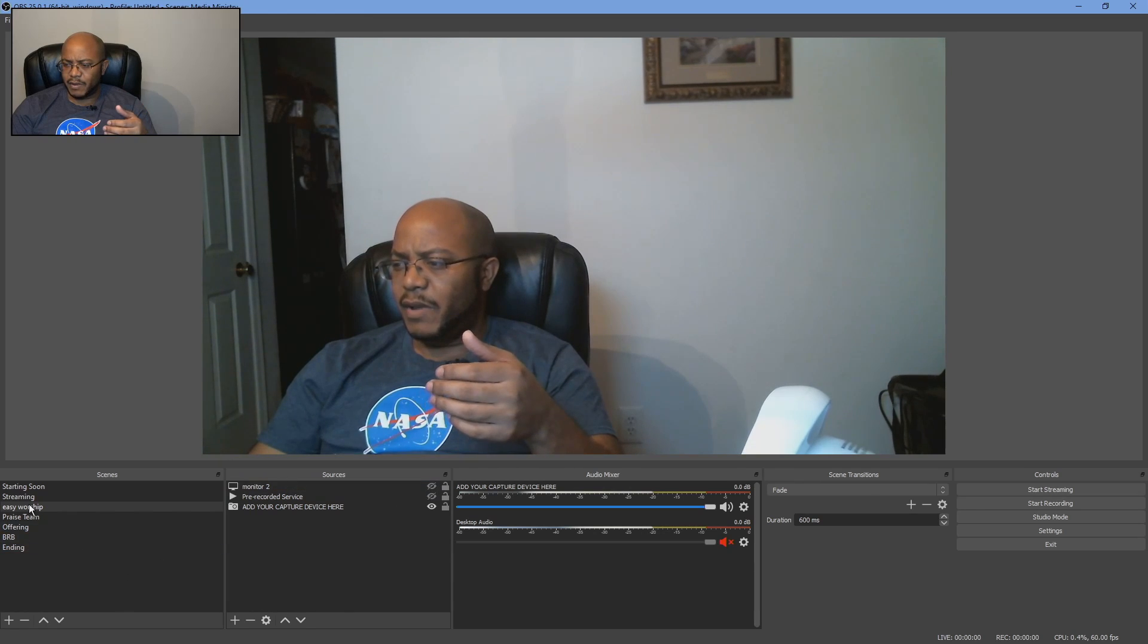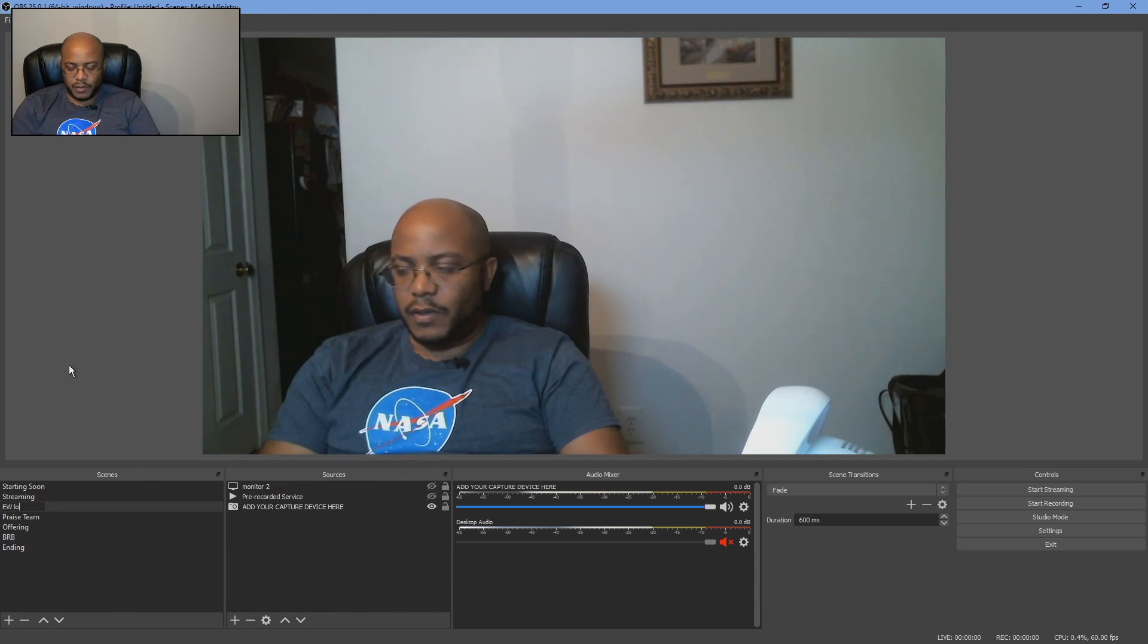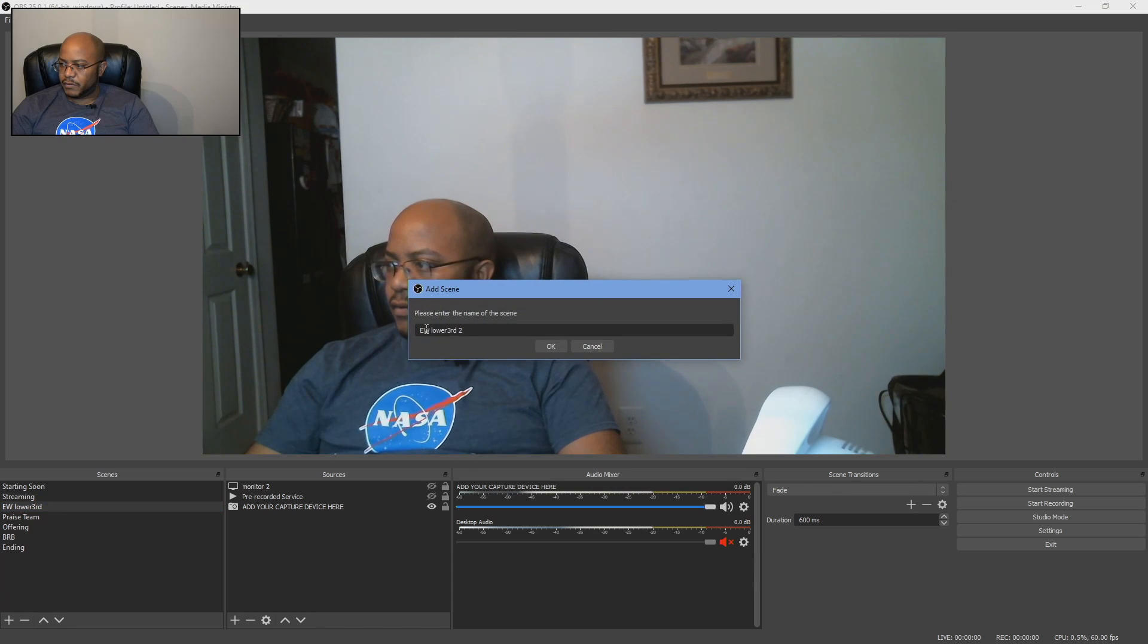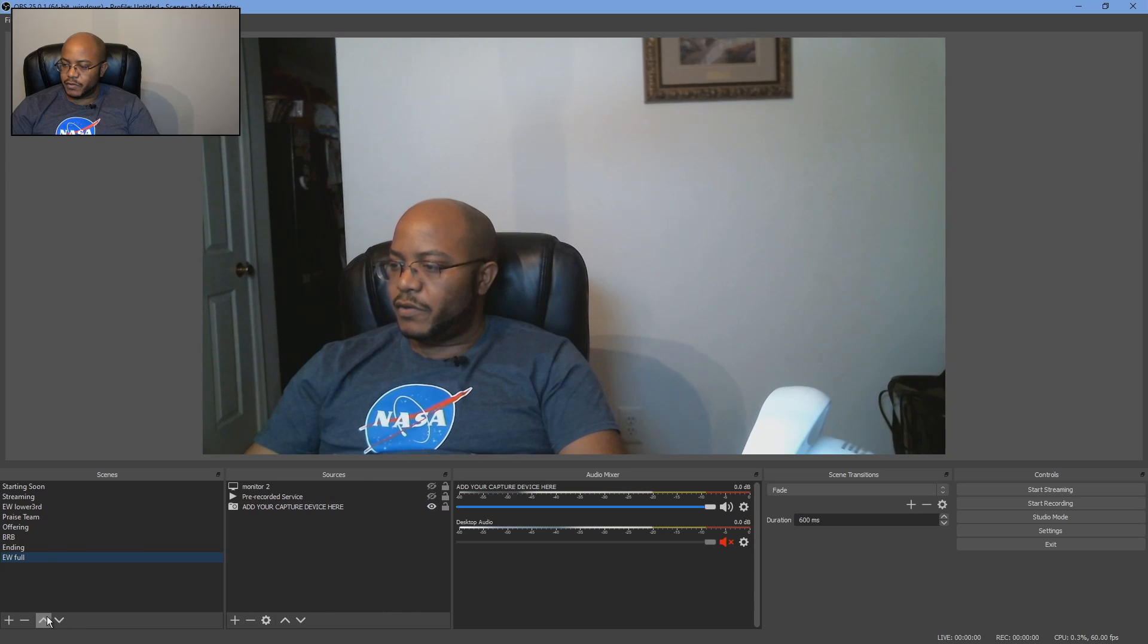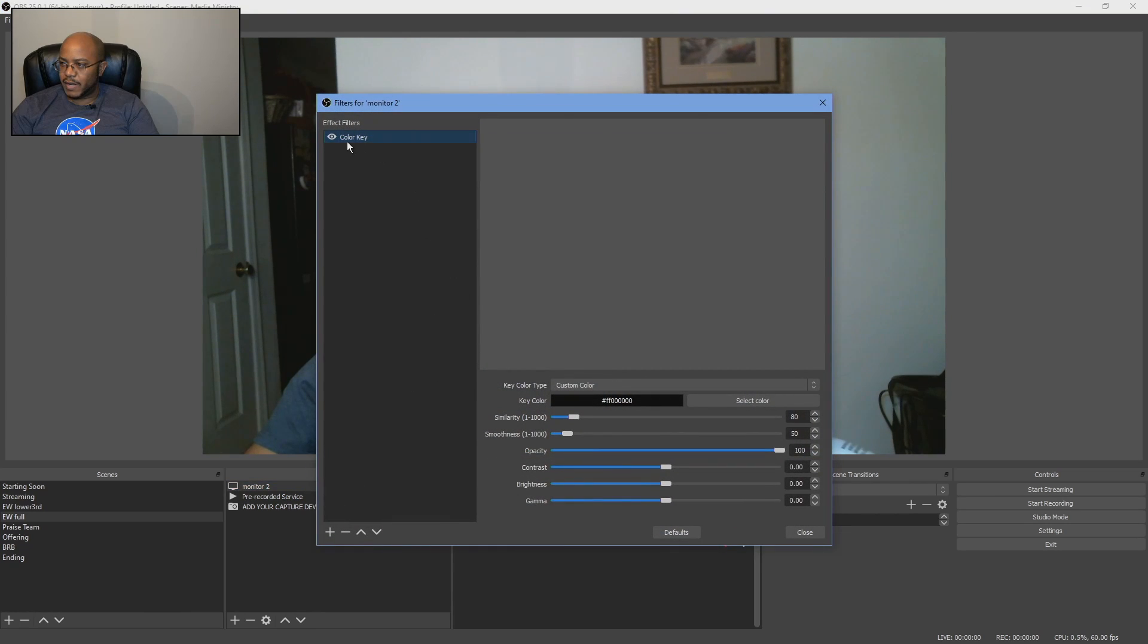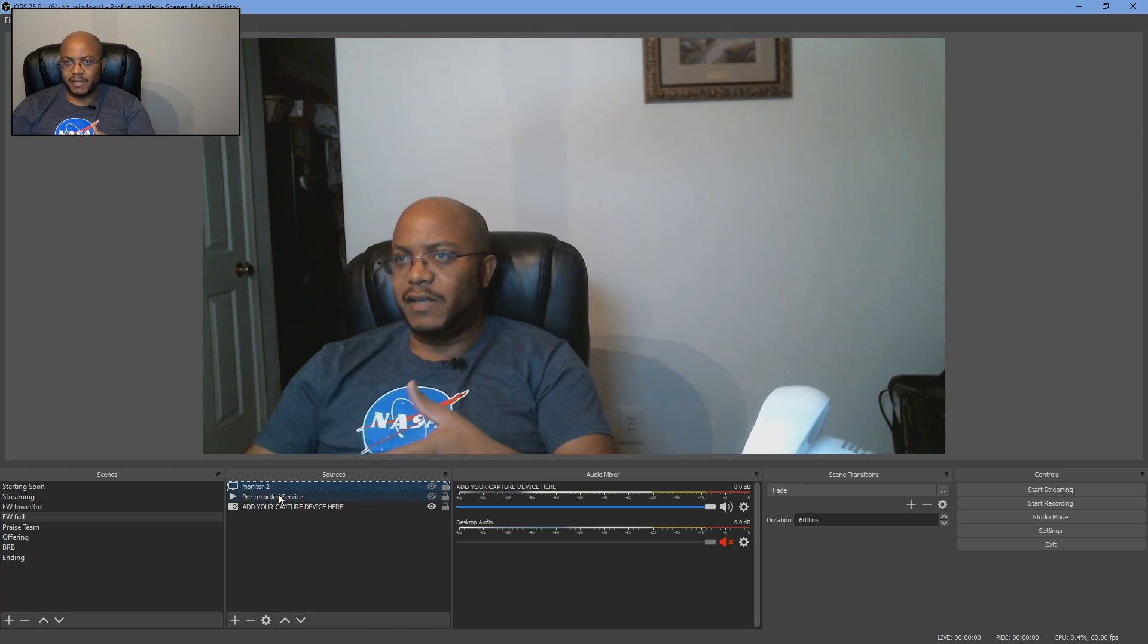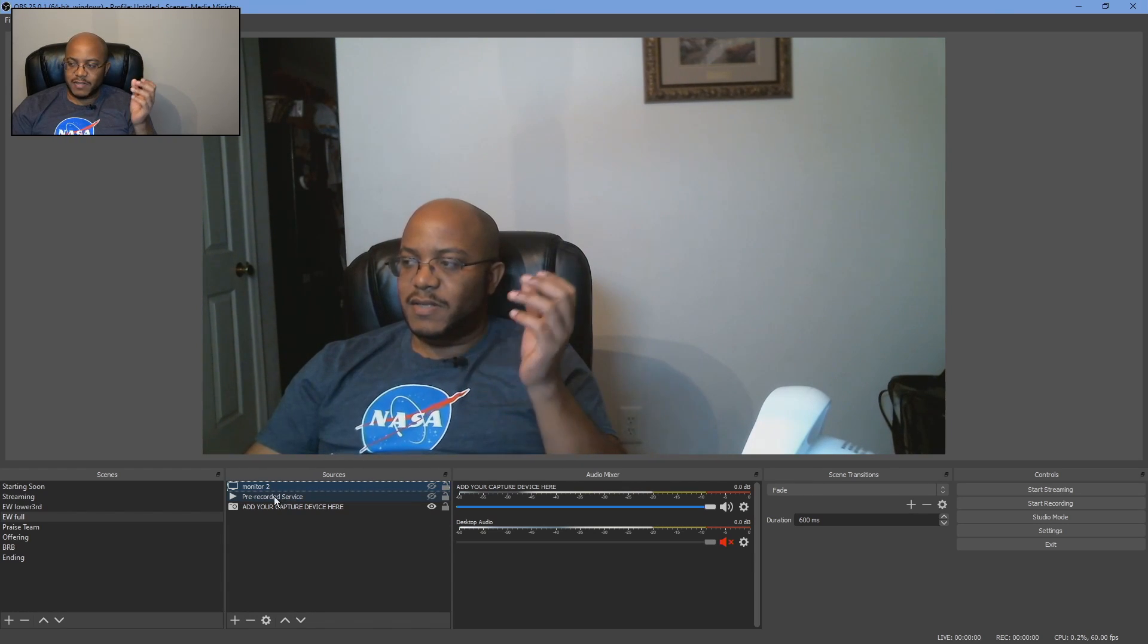So I would come in here and maybe rename this to EW lower third, and then maybe make another one of these and do Easy Worship full. So you'll know that when you're switching to this, use this scene when you're going to do Easy Worship and this one will not have a filter on it. So that way you can use a full presentation in Easy Worship if you wanted to. That's how I would set up OBS. Hopefully that makes sense.